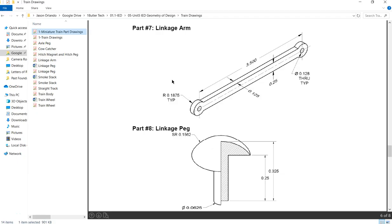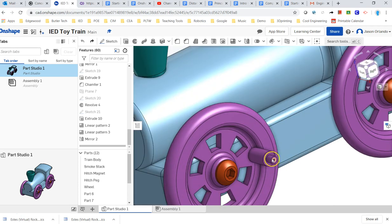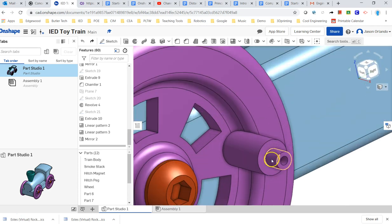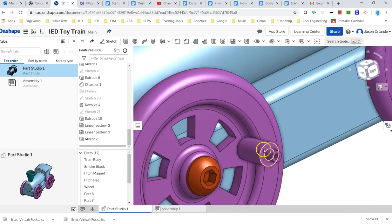I've got the linkage arm set up, and this is the piece that connects the two wheels, so they work in unison, and it slips over this little tab right here, until the back of it interferes or mates up with that face.